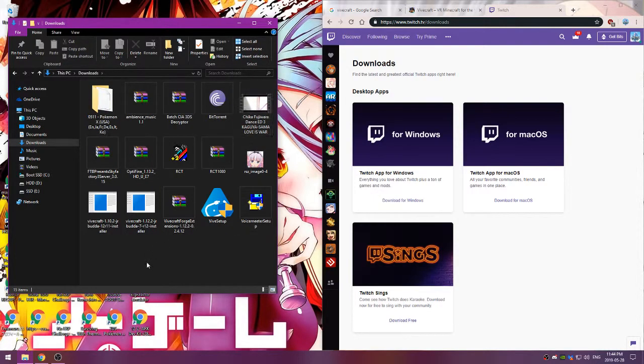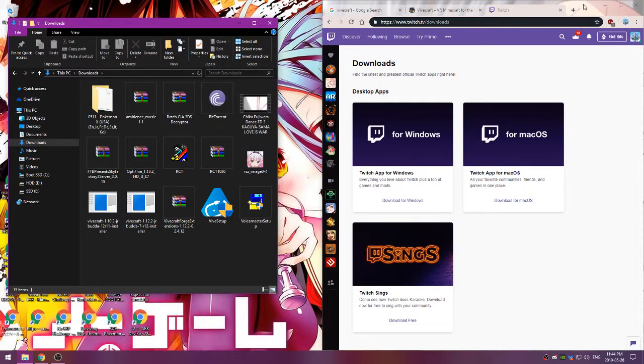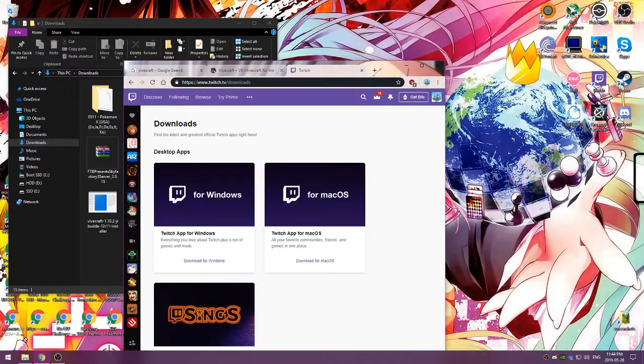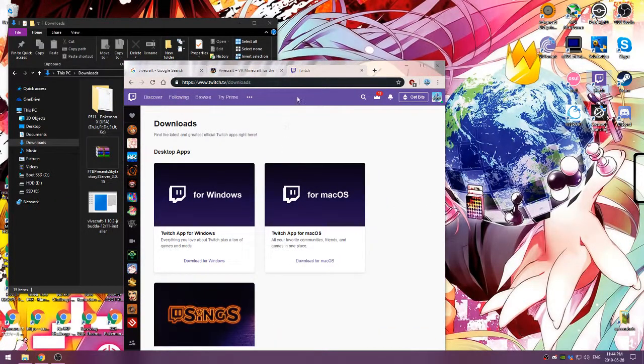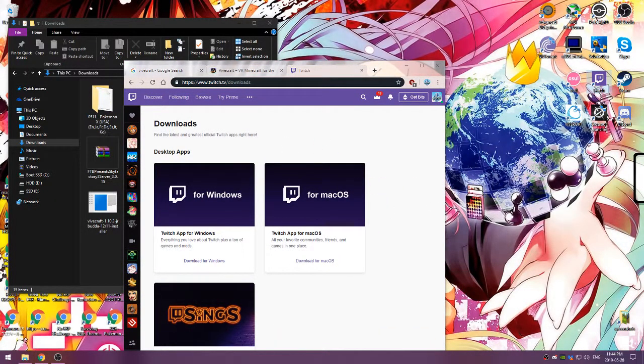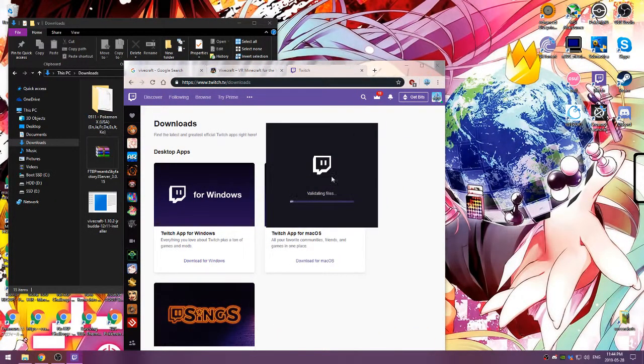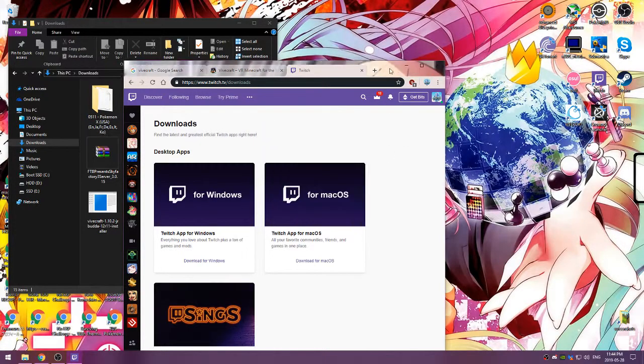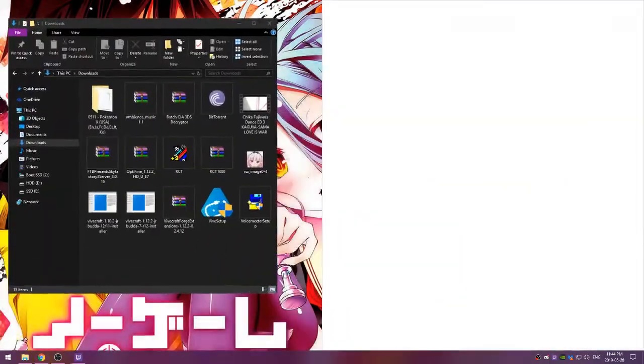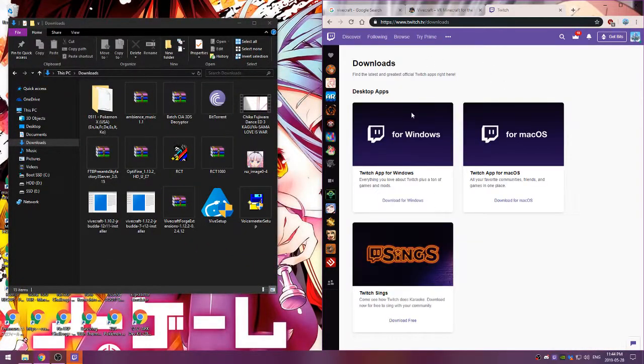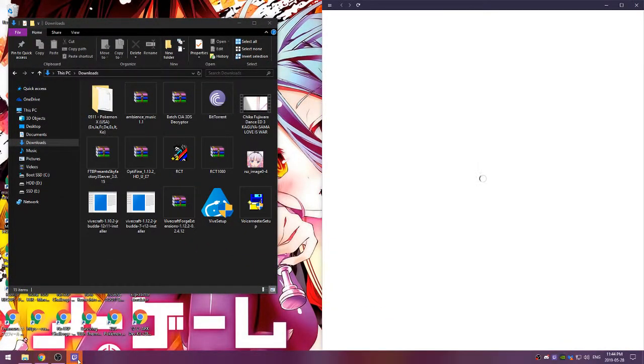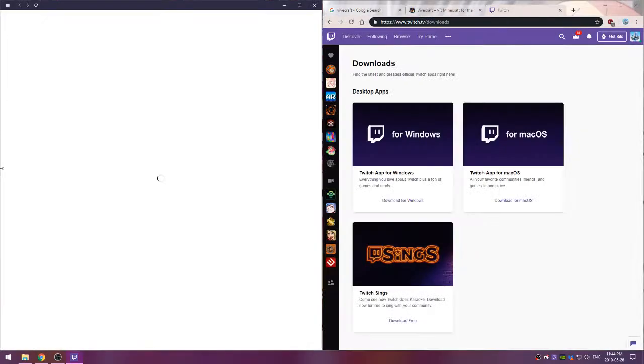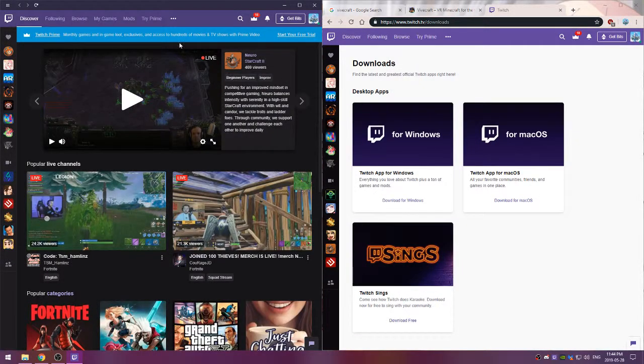I have it in there. You're going to install it, it'll ask you a few things, download a few things, and eventually you'll end up with the Twitch launcher.